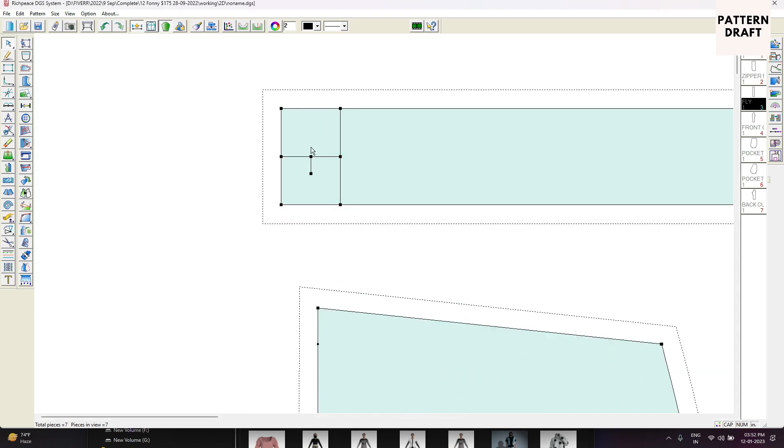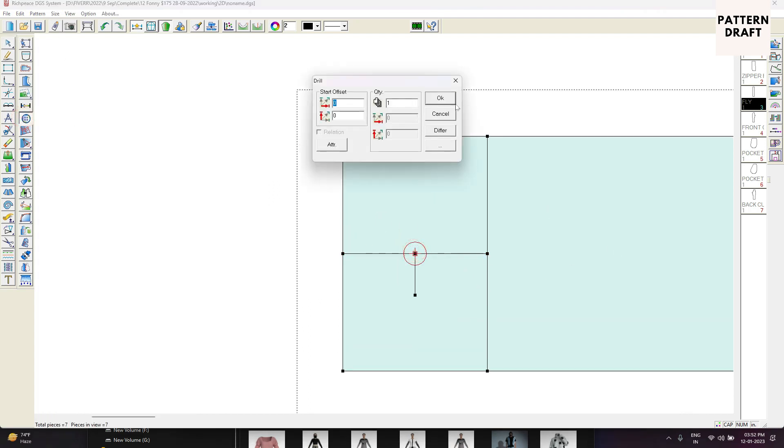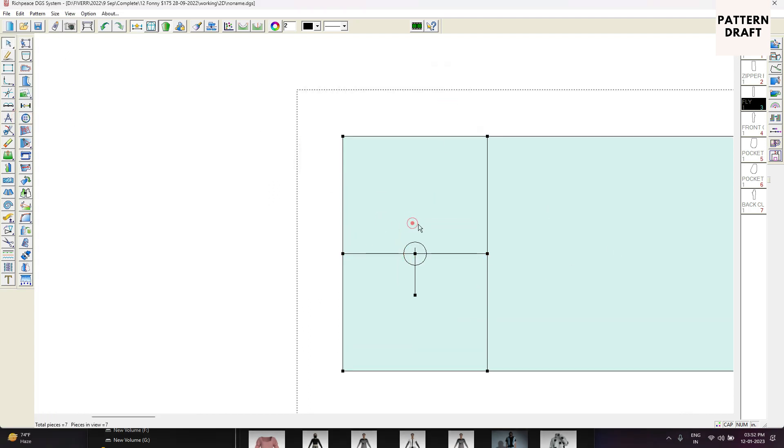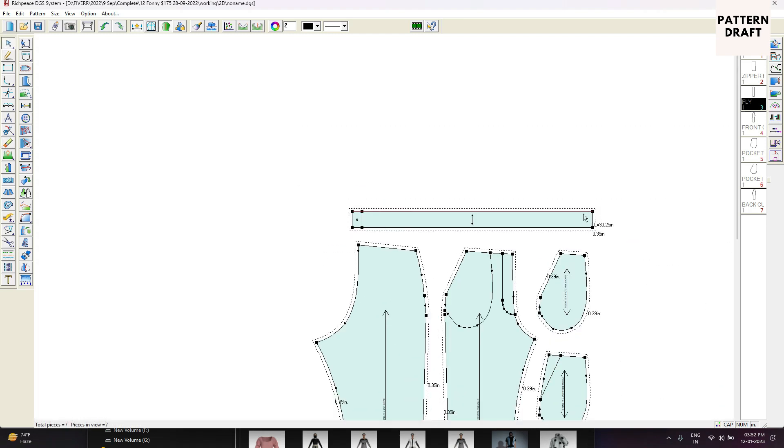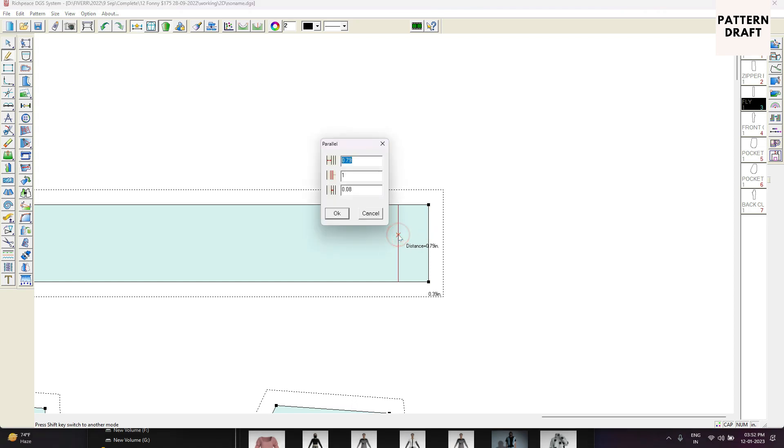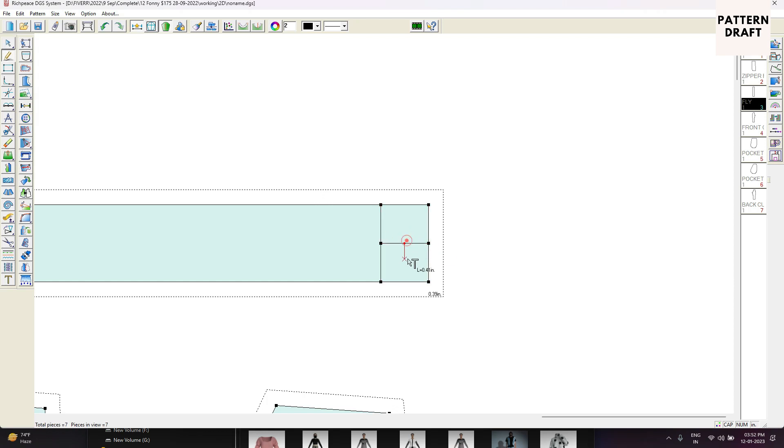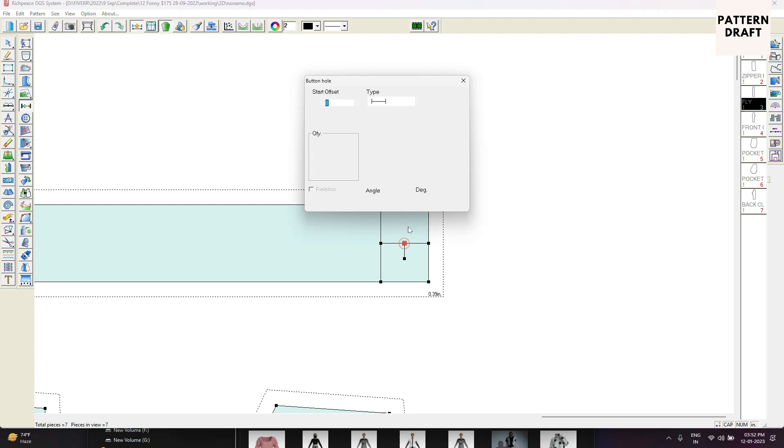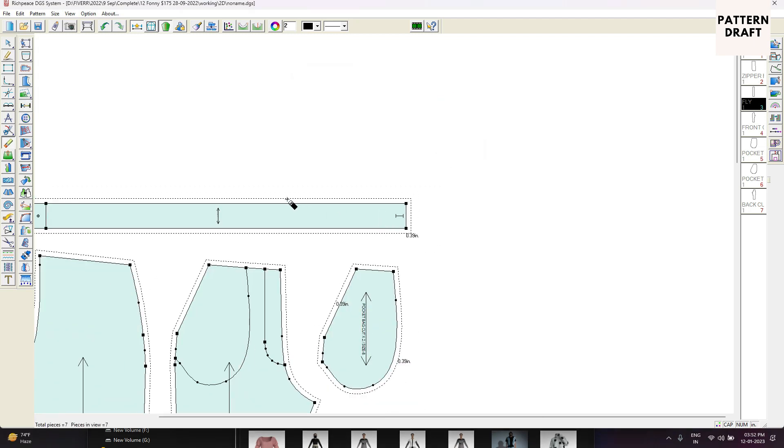One more thing guys, I forgot to add the button. Let me add the button here, button mark. It's not necessary but it will be good if we can add the button mark. Button hole mark. Just remove the extra point.